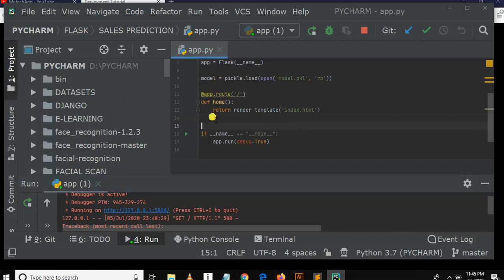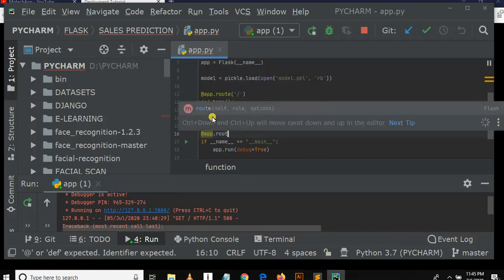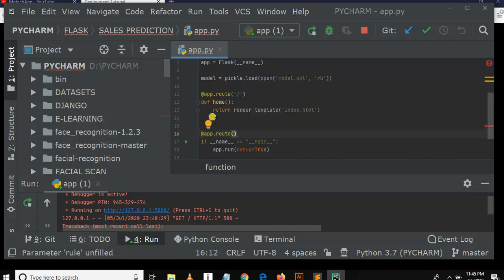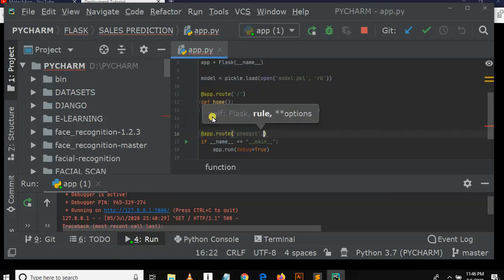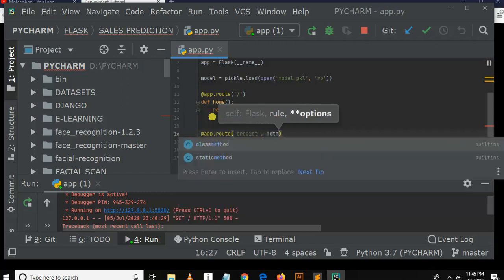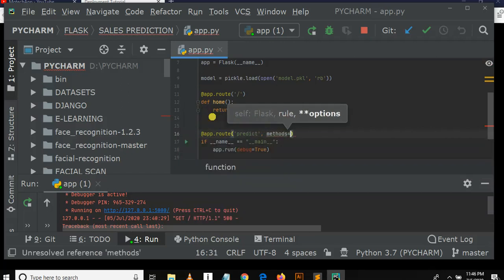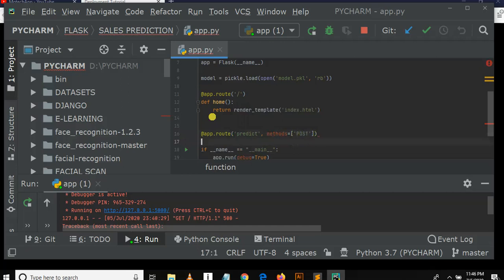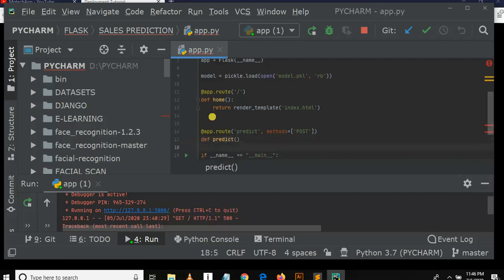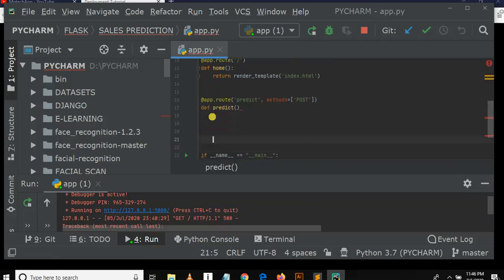This is app.py. Let me create another route for Python Flask. So app.route, then this is for predicting. The methods is POST. And the name of this function is def predict. This is a function where prediction will be made. Above it we call route, which is a decorator function.